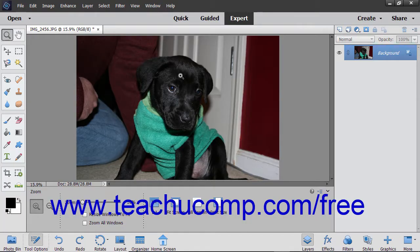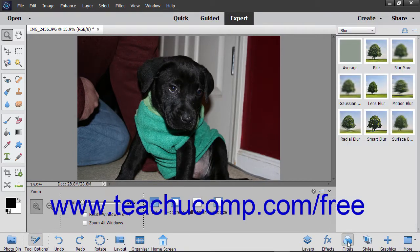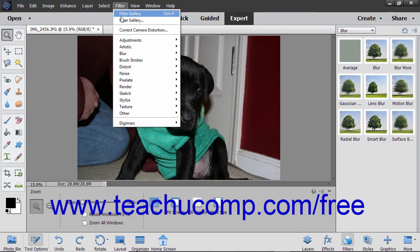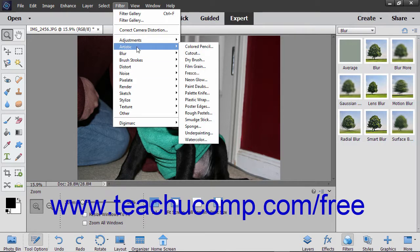There are many filters you can apply to create different artistic effects in your images. You can access the filters by either using the Filter command in the menu bar or by using the Filters panel. You can apply filters from the menu bar by clicking the Filter command in the menu bar and then rolling over a filter category shown in the drop-down menu to show the filters in that category within a side menu.